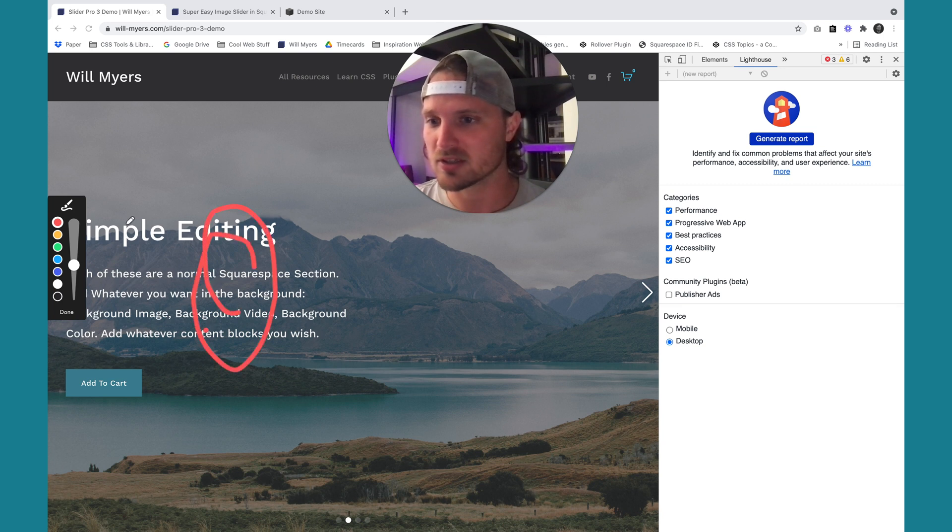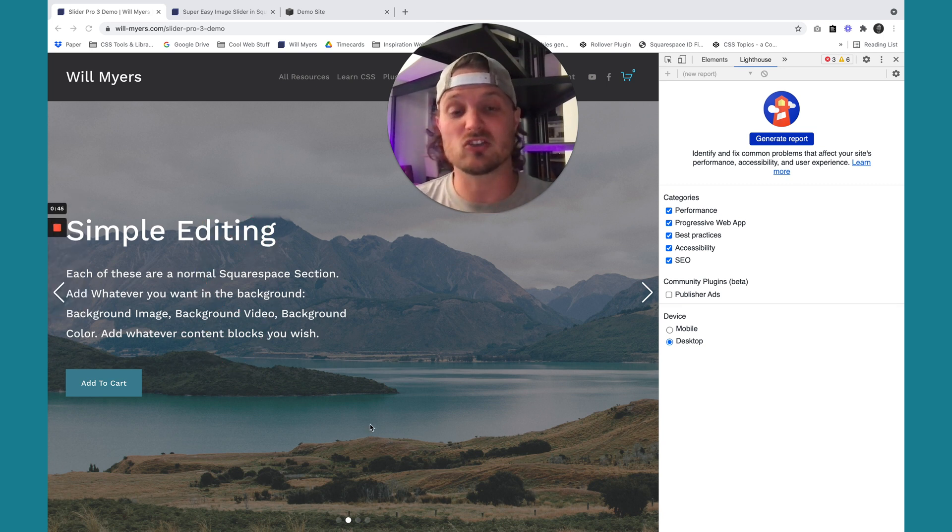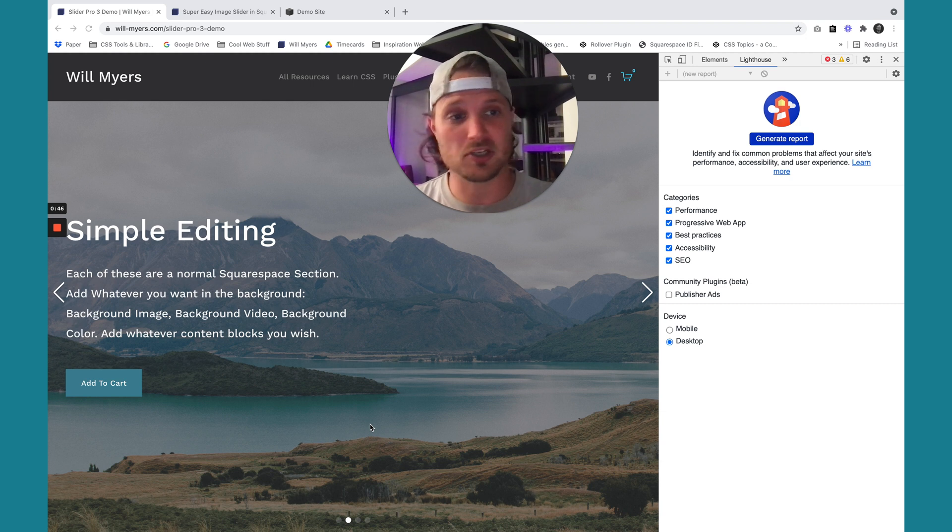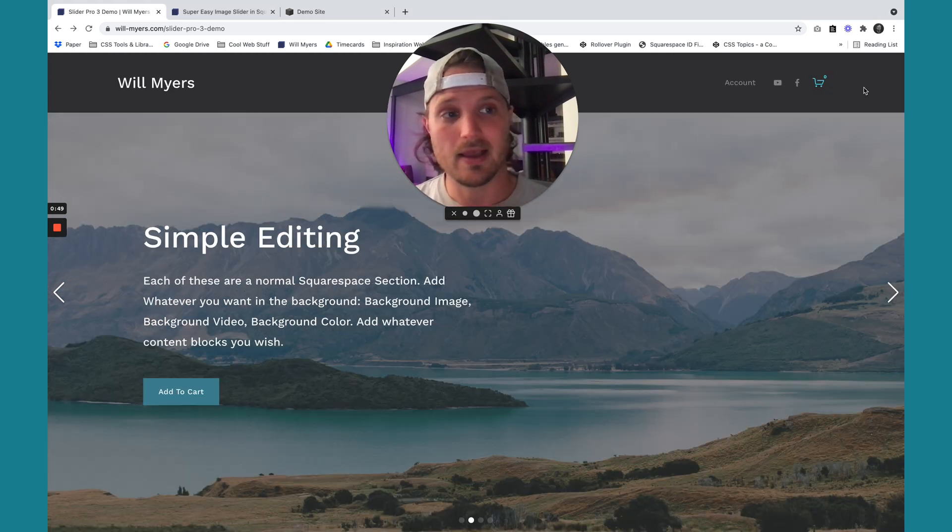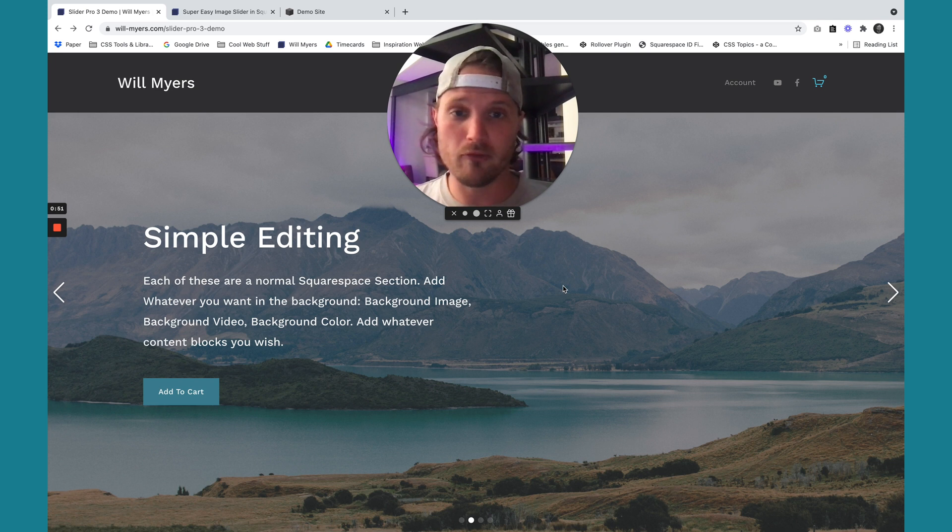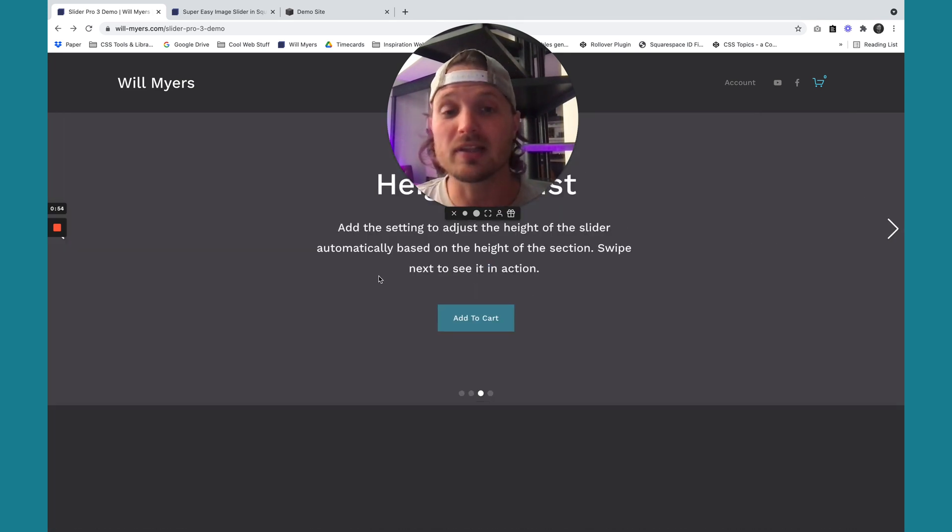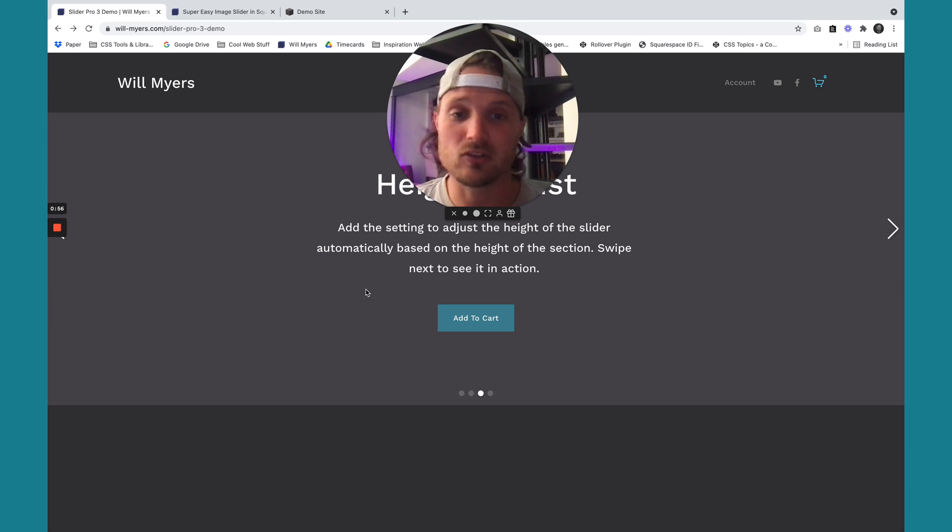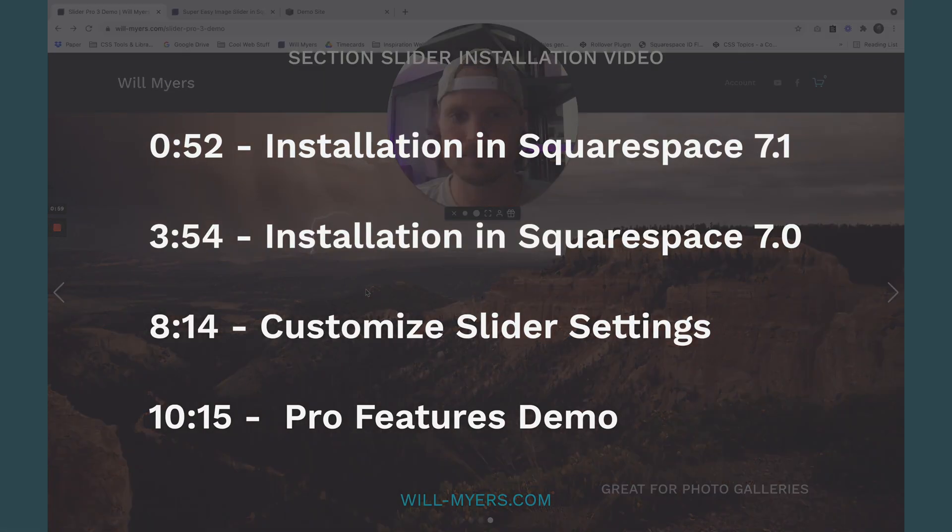A lot of these are the pro features as well. But first, I'm going to show you how to install the free version so you can play around with it. And then if you want to upgrade to the pro, go for it. But if you don't, you can just keep the free. So let's get started on installing it in Squarespace 7.1, then we'll do 7.0.